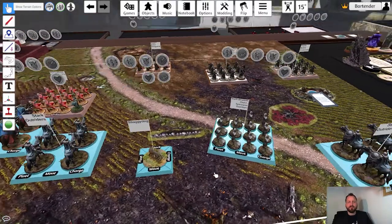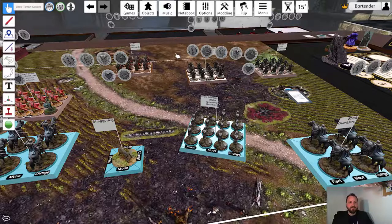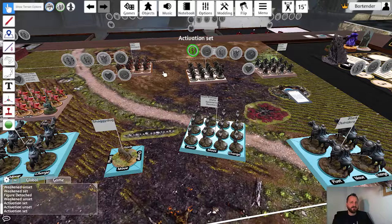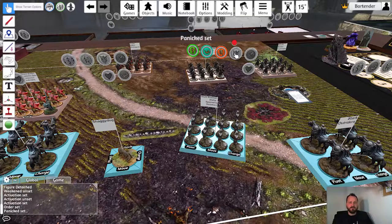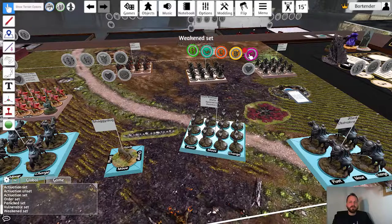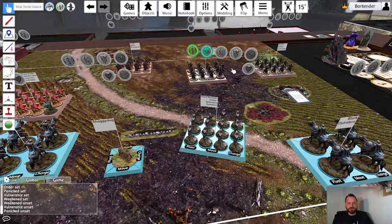Conditions are set and unset via the condition panel above the unit's tray. If we want to activate the bowman we click on the activation icon on the left. If we use an order we use the order token — panicked, vulnerable, and weakened. If we click one of the icons again we unset the condition.